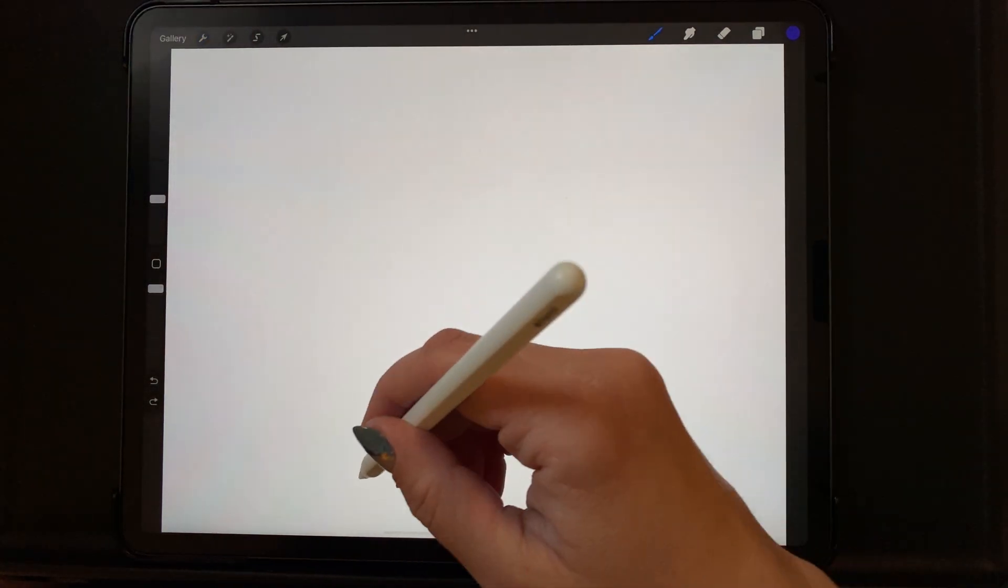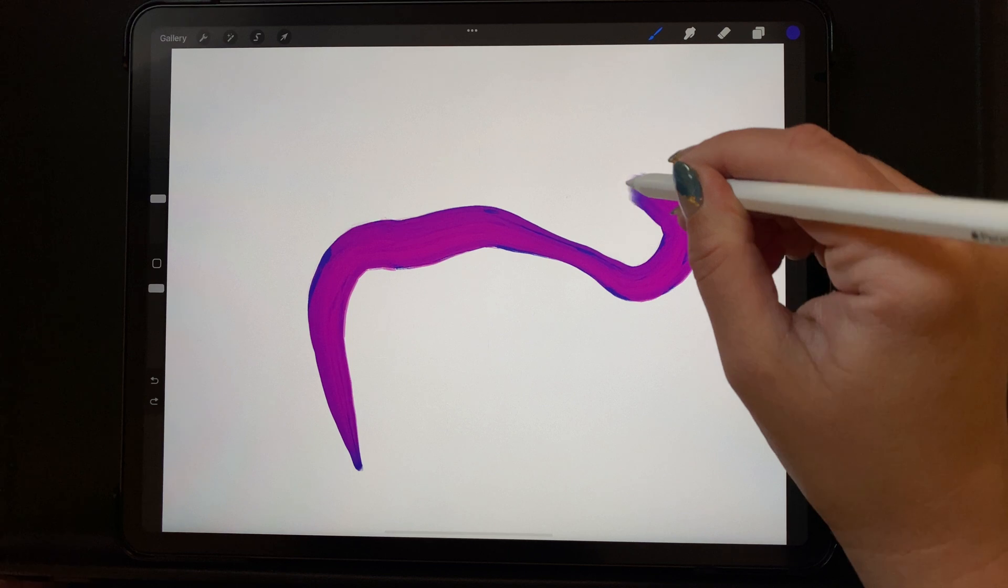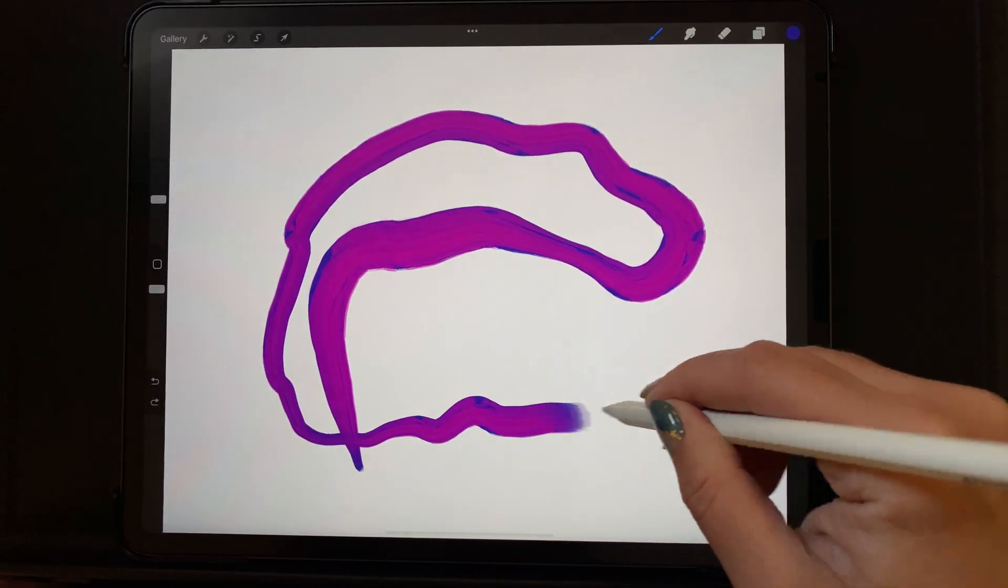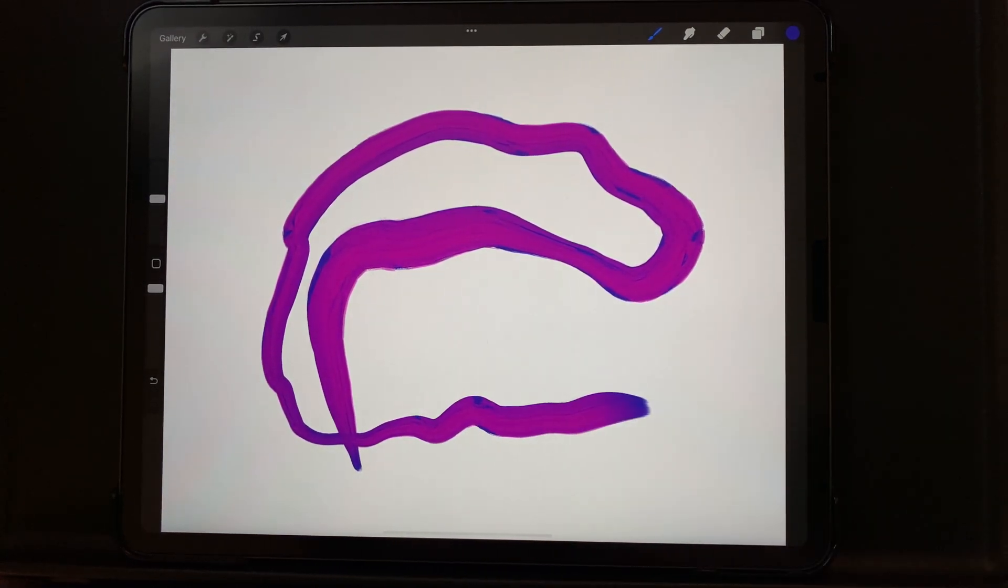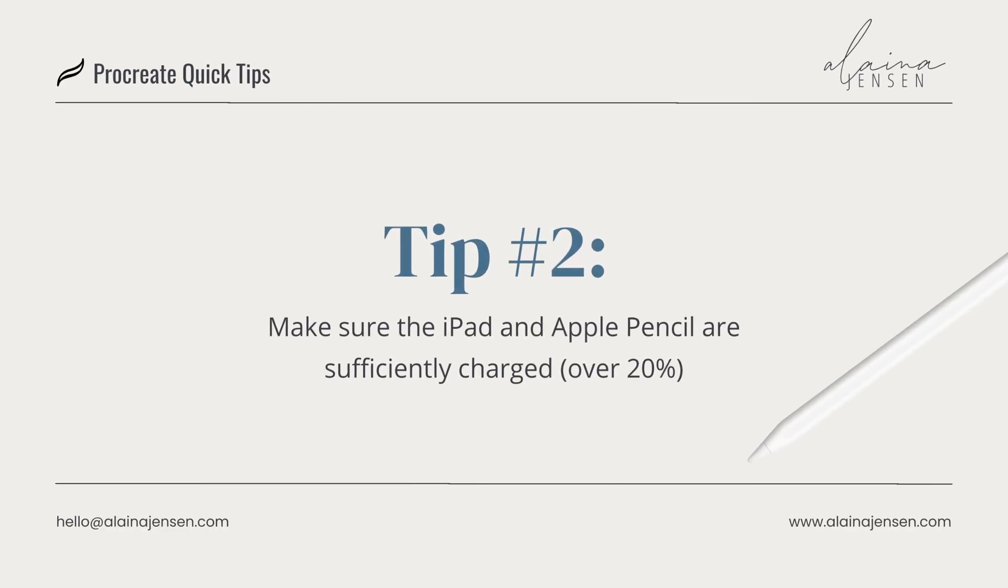Tip number two: it's important to make sure that your iPad is sufficiently charged. If it's below about 20%, the brushes might start to look really jerky.